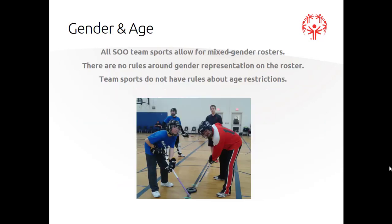While gender and age are used to determine division placement for the majority of Special Olympics sports, they are not a factor for team sports. All of the Special Olympics Ontario team sports allow for mixed gender rosters, with the exception of women's soccer, which is a team sport for females only.